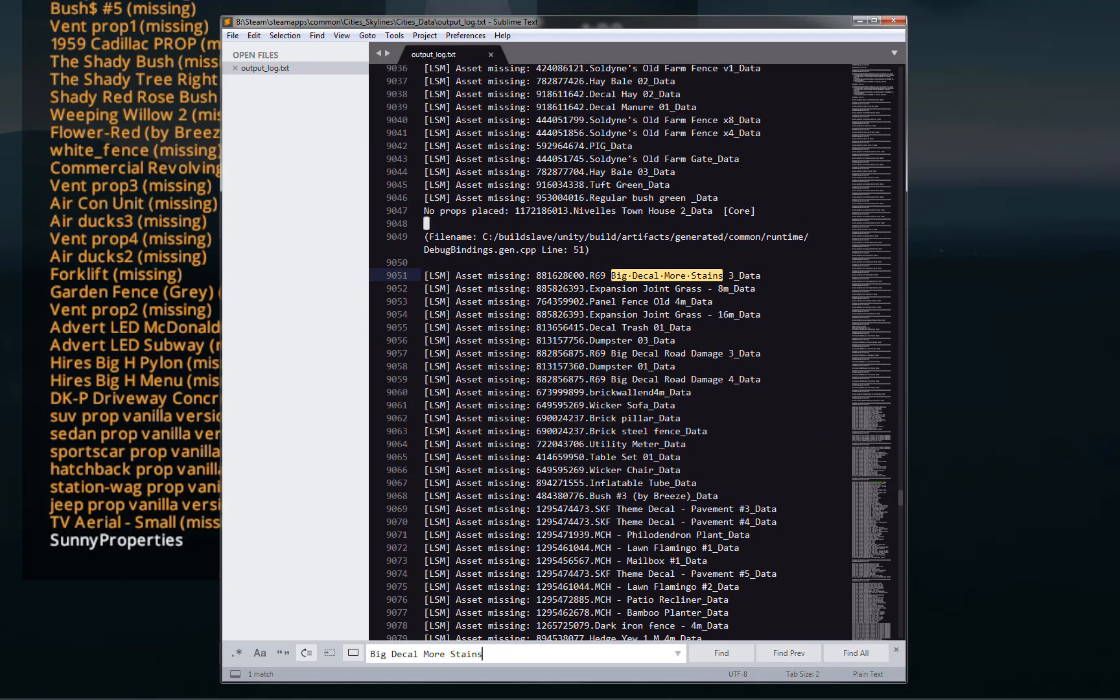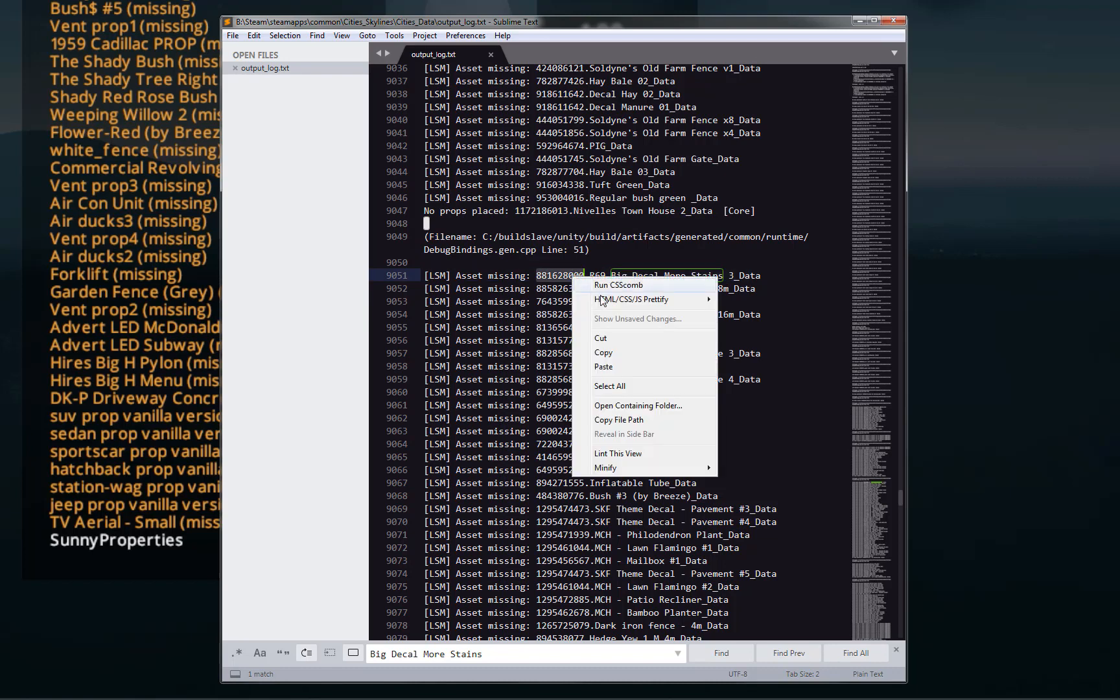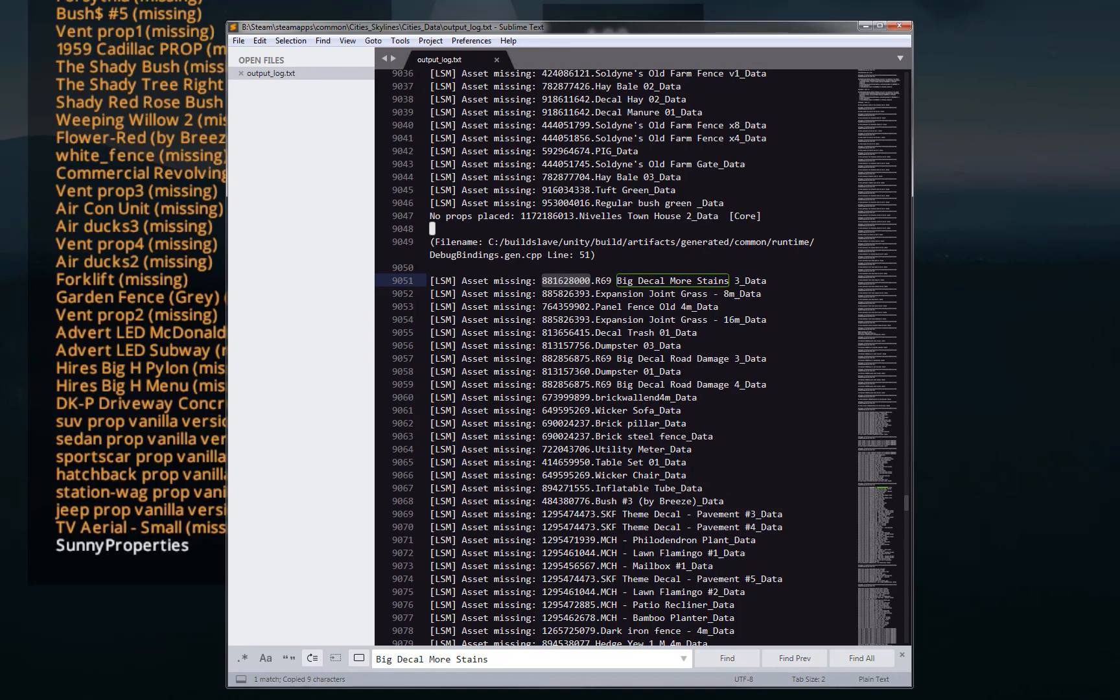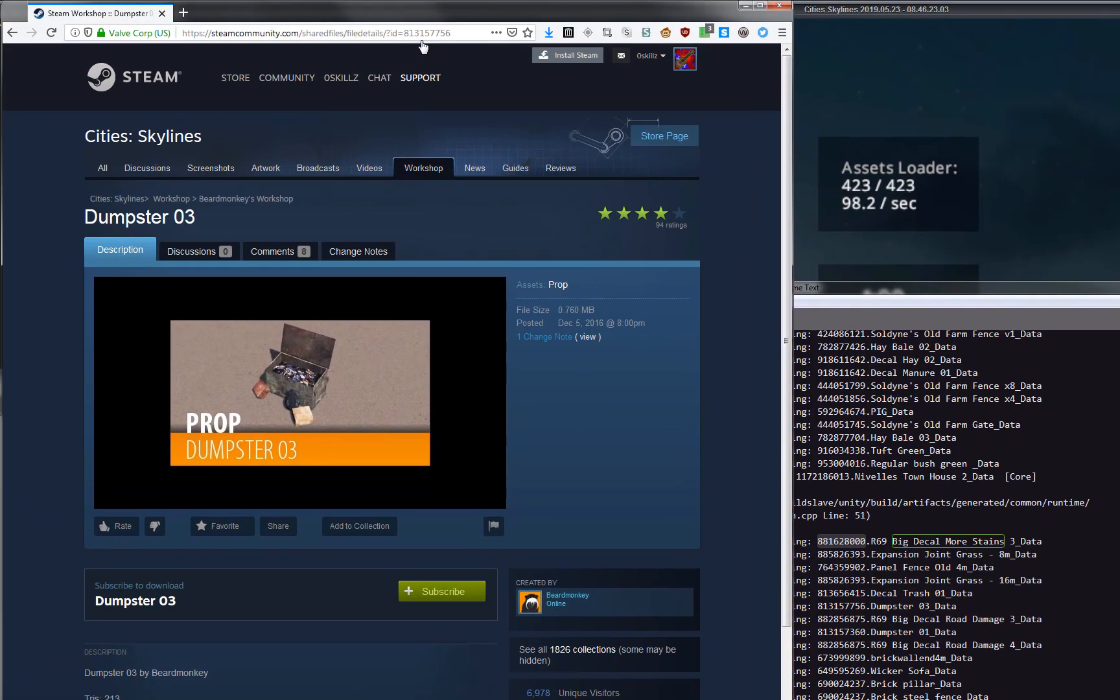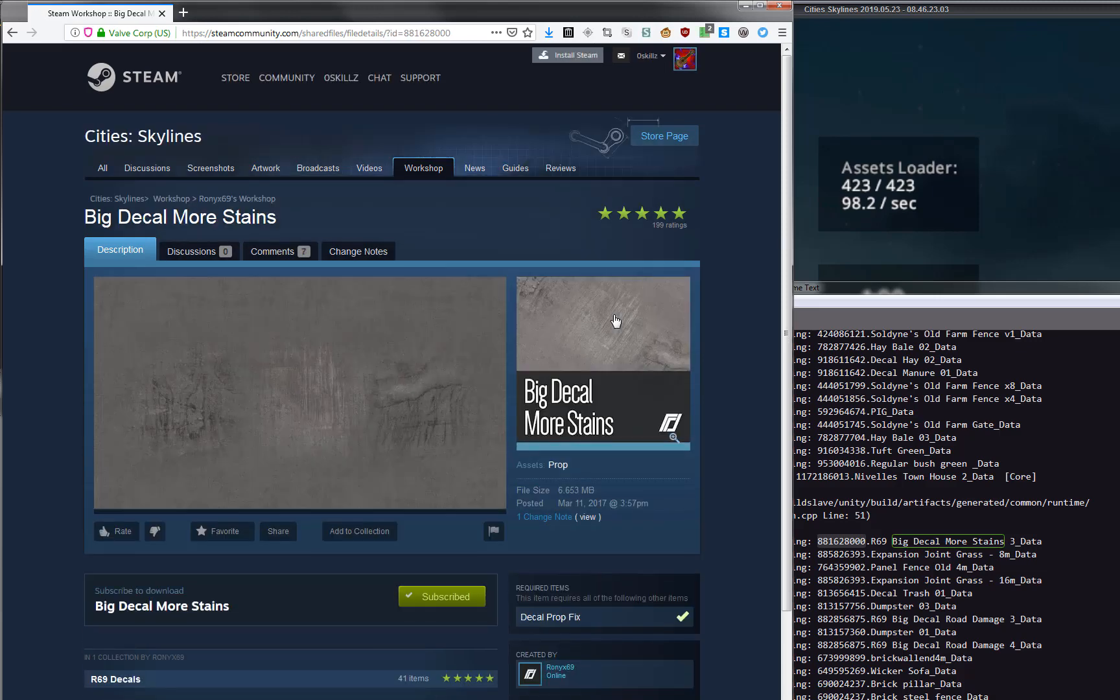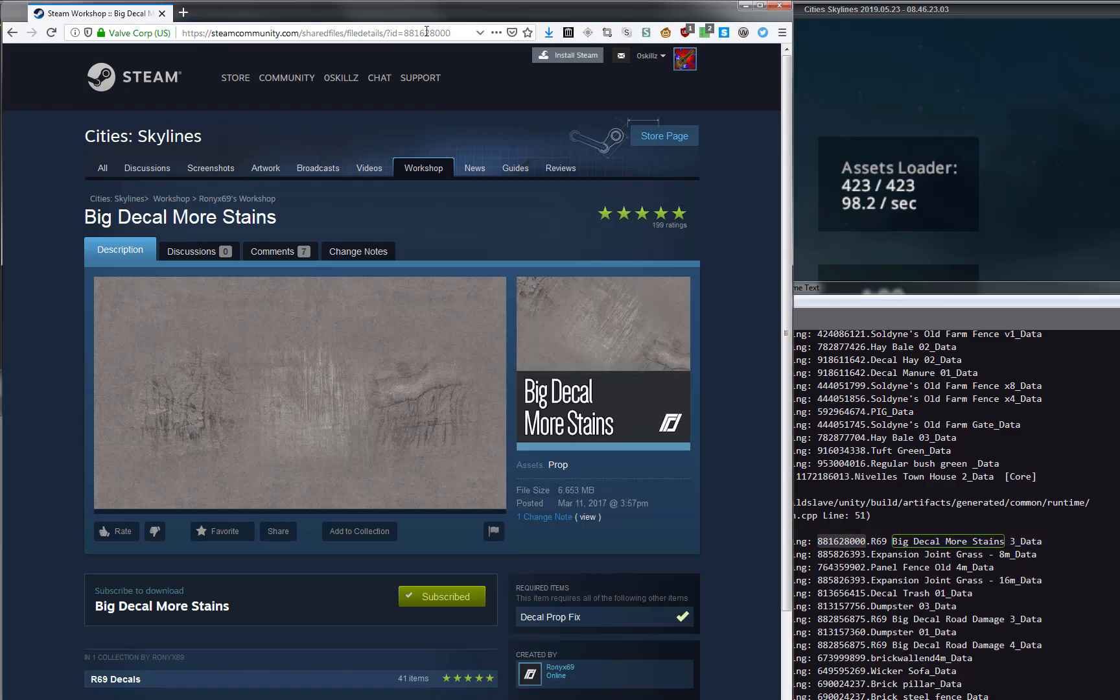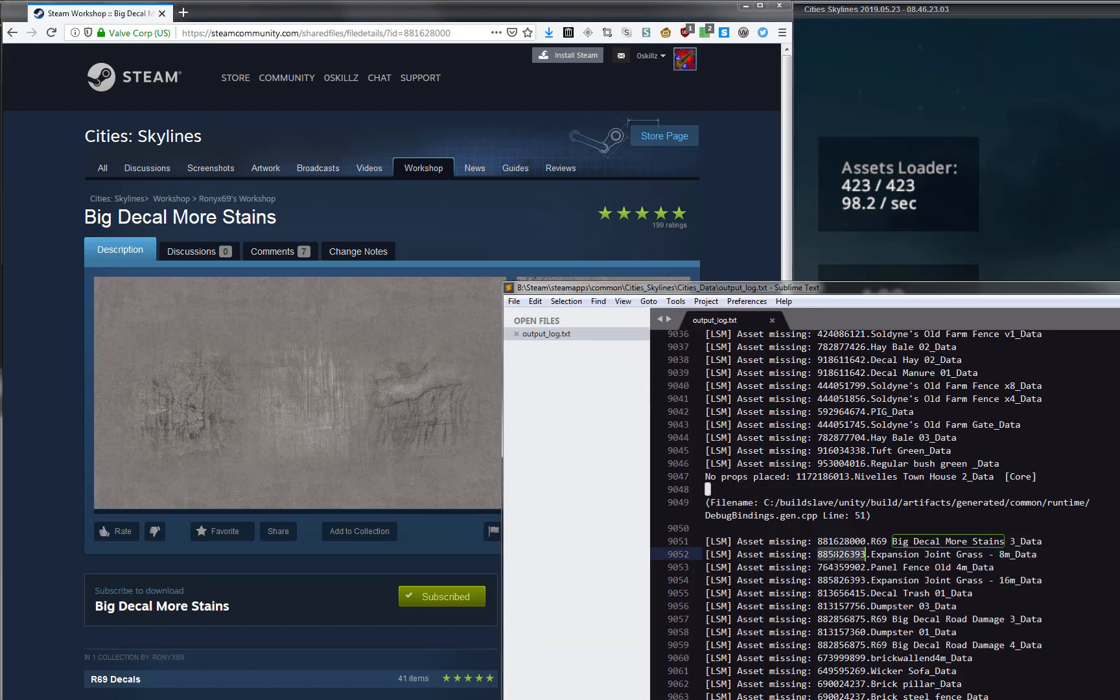And the thing that I noticed was, it's got these ID numbers here, and those ID numbers match up with Steam. So, decal more stains. Decal more stains is what we've got in our text file here. So this ID number is the Steam ID. That's pretty darn handy.